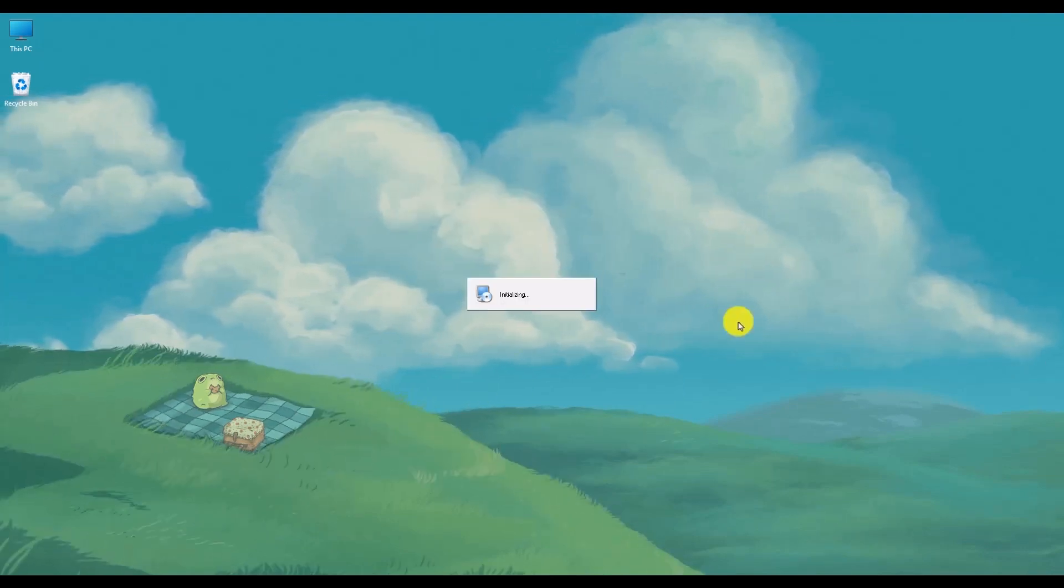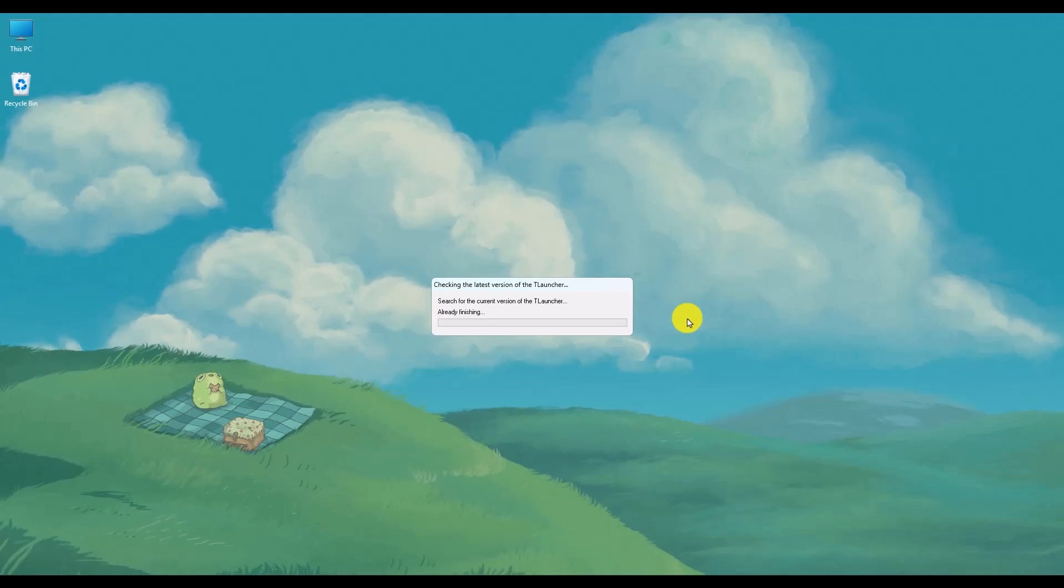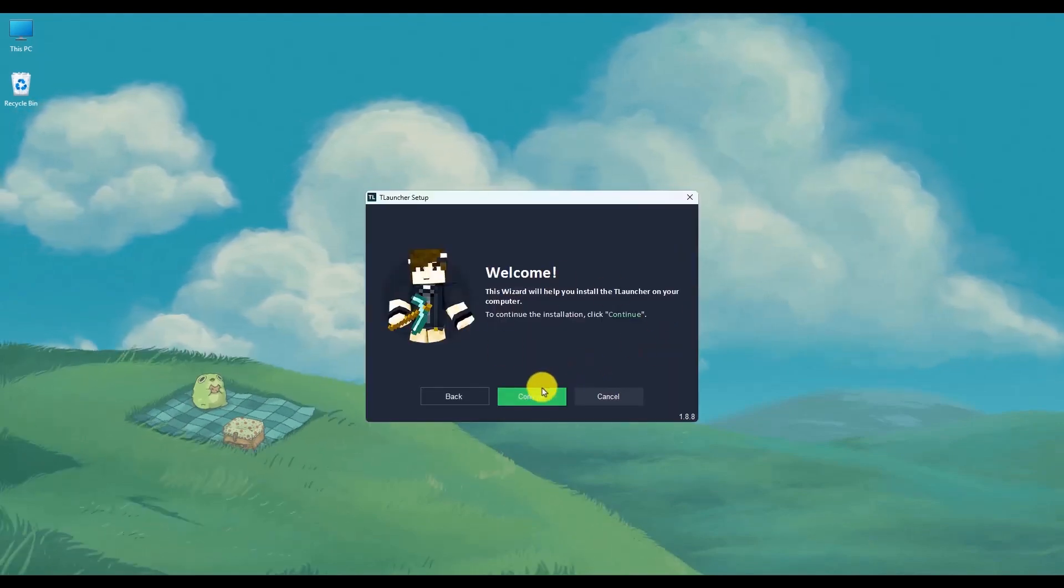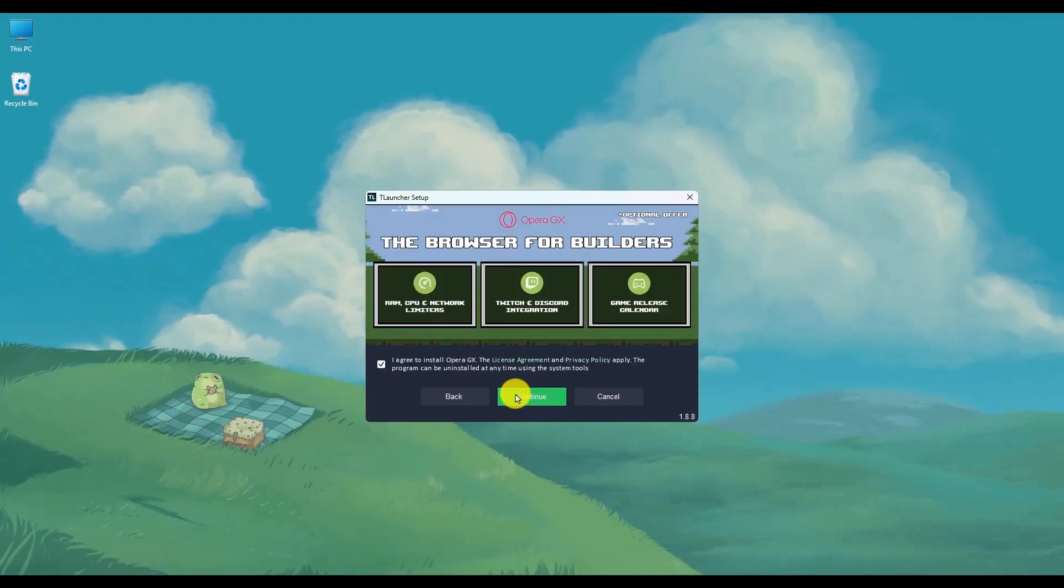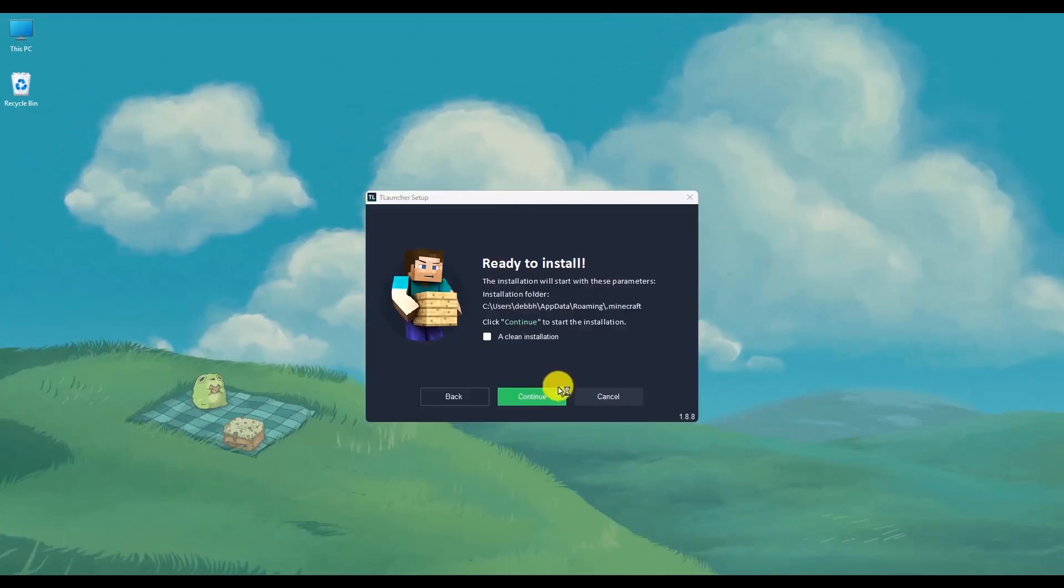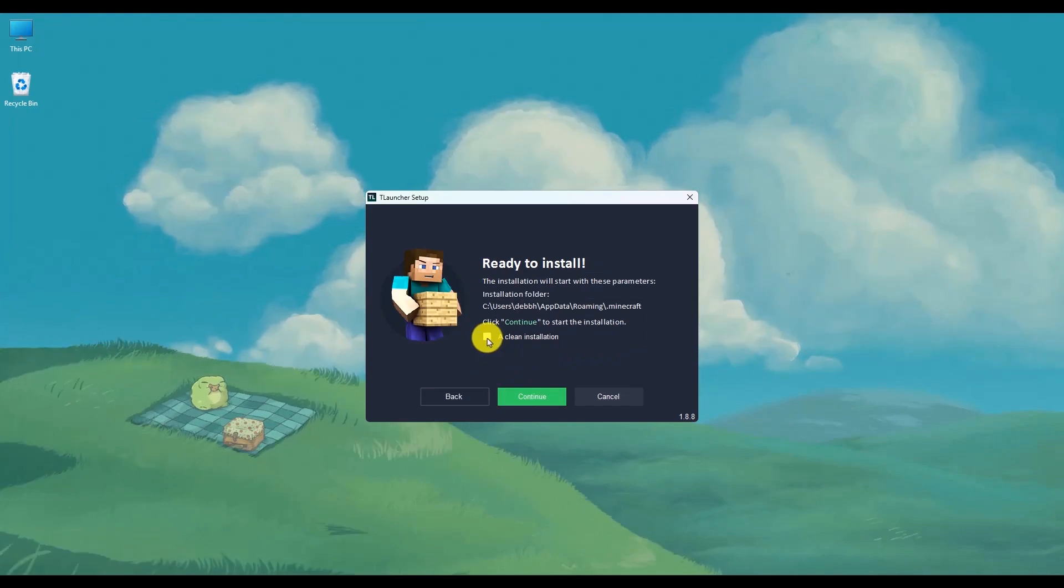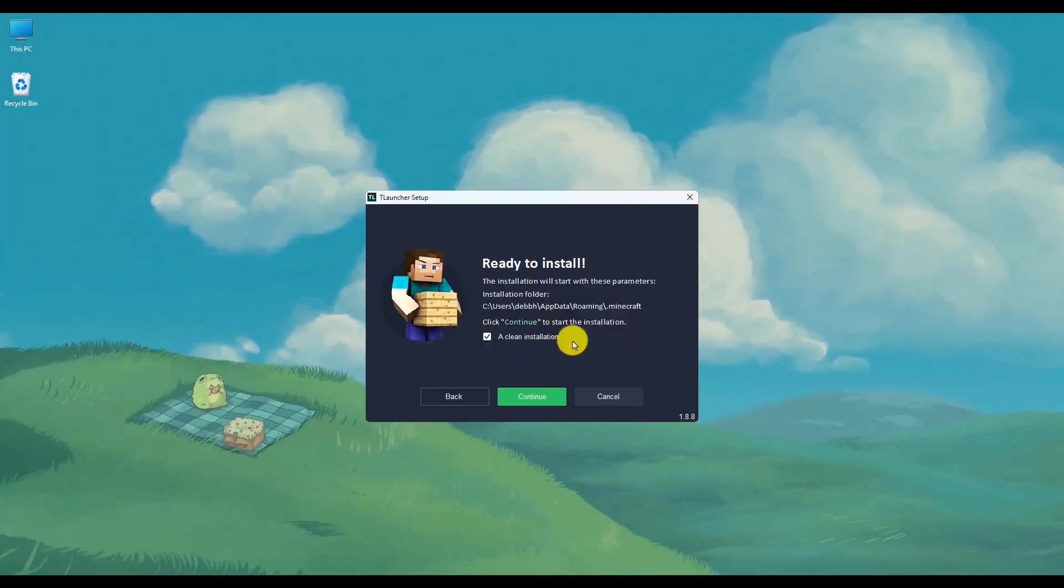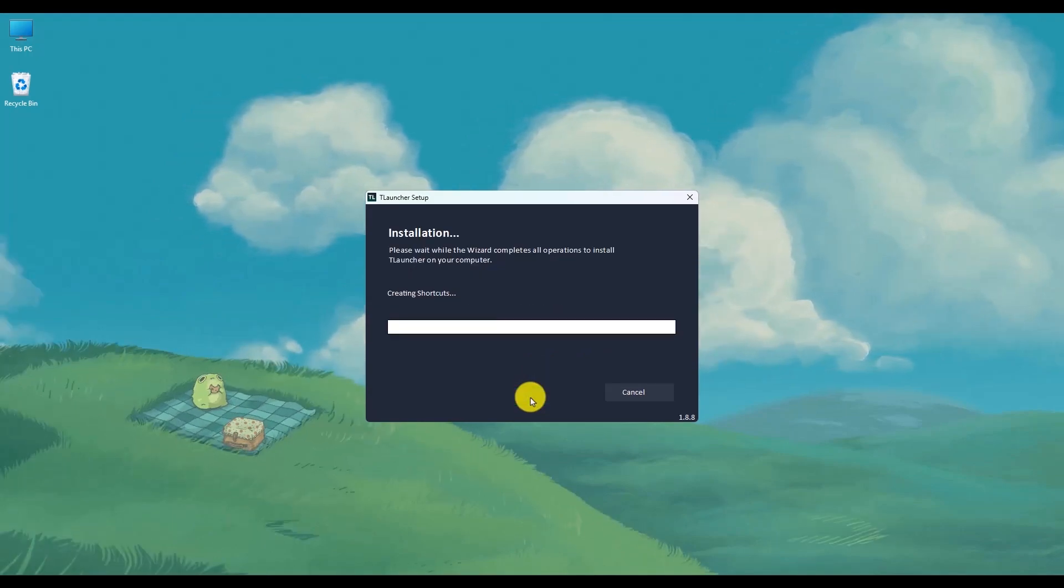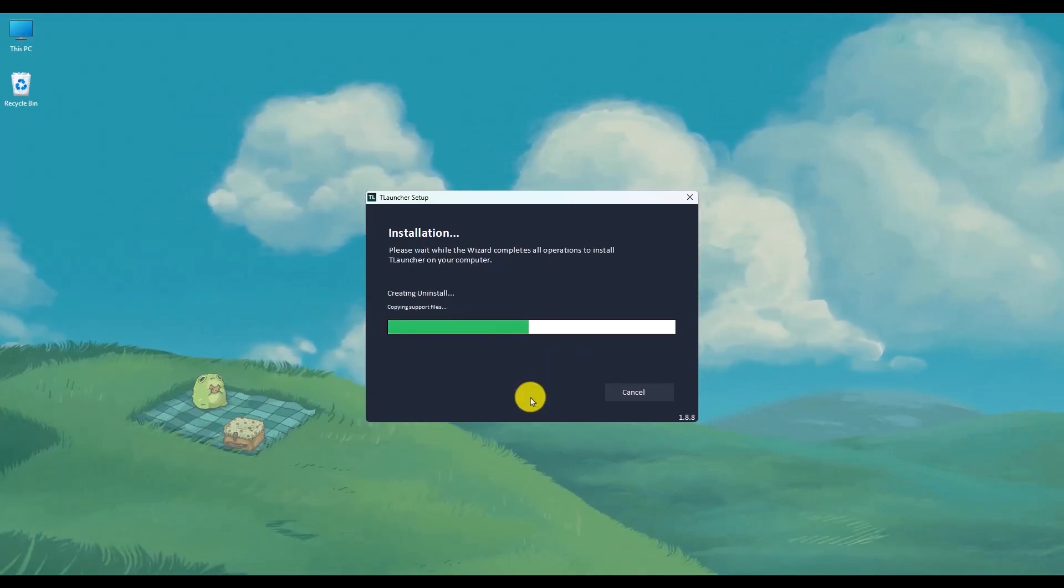Click on Open and begin the installation like you would with any other application. Simply click on Continue, then again Continue, then Continue again. Now check this box right here and then click on Yes, then click on Continue.